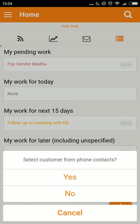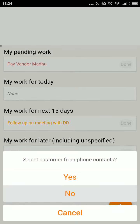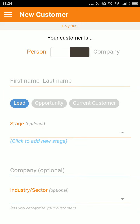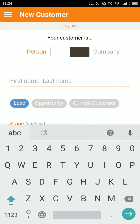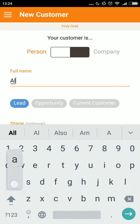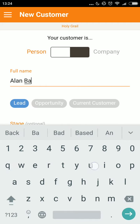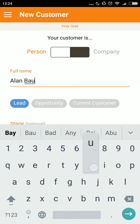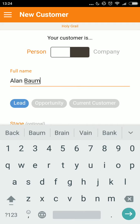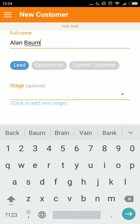I can add the lead from my list of phone contacts, which saves me time in filling up data, or I can add manually. My lead might be a person or an organization. Say I add a person — the name is compulsory.